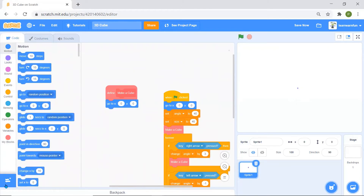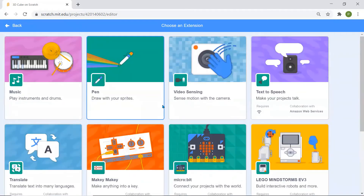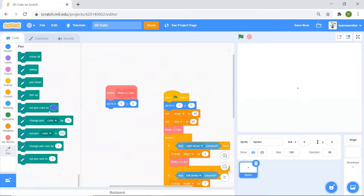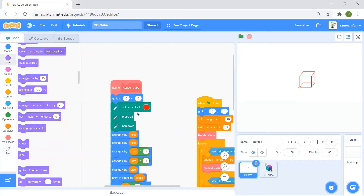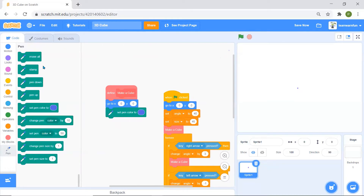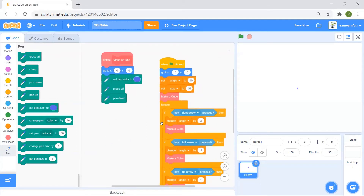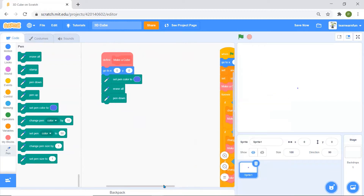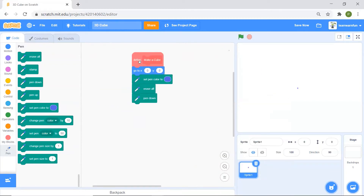For this project we're going to add the Pen extension, which lets you draw. We want the cube to be blue, so we're setting the pen color to blue. Then we'll set up our pen blocks and put this aside to focus on defining the cube.